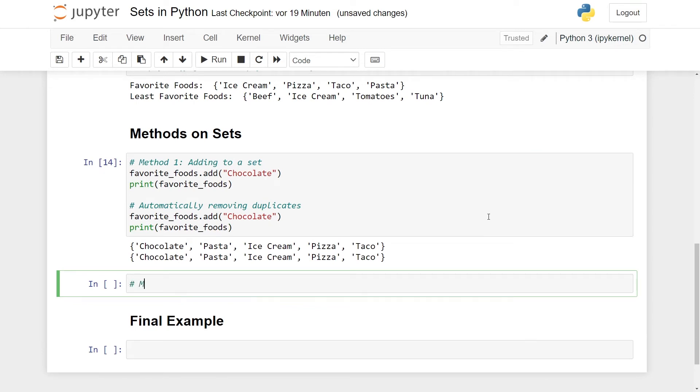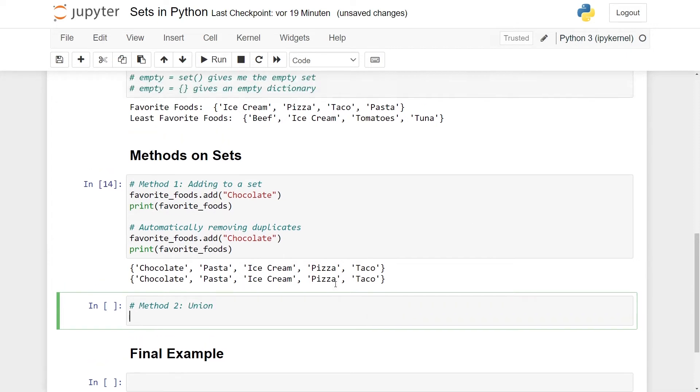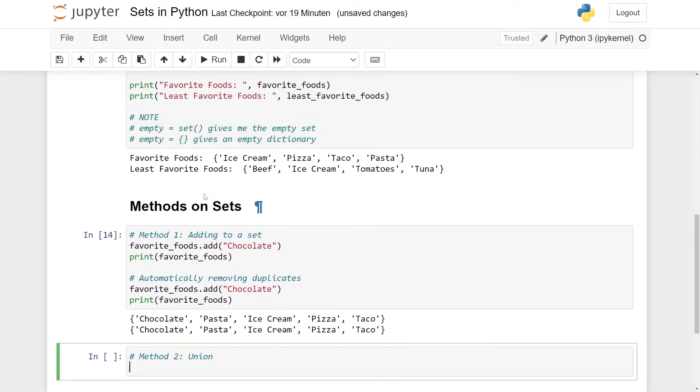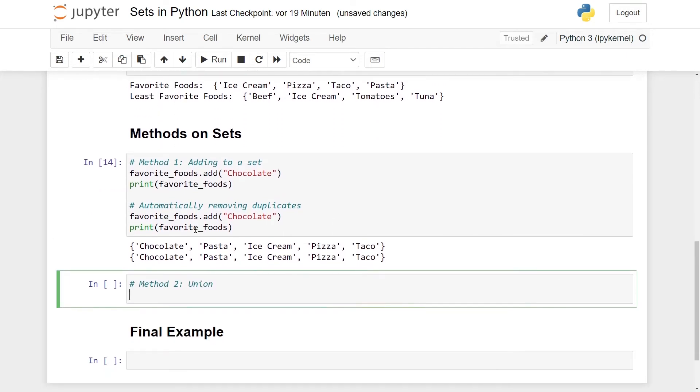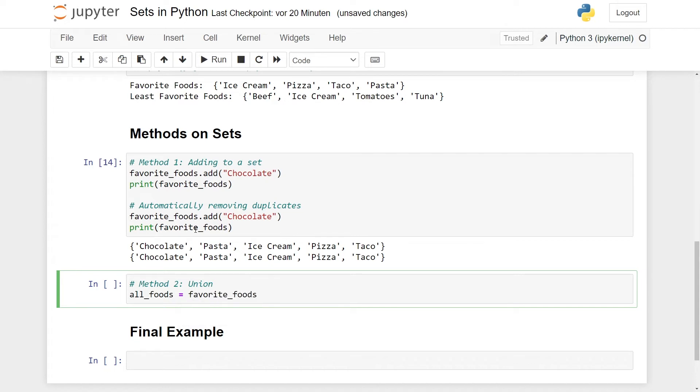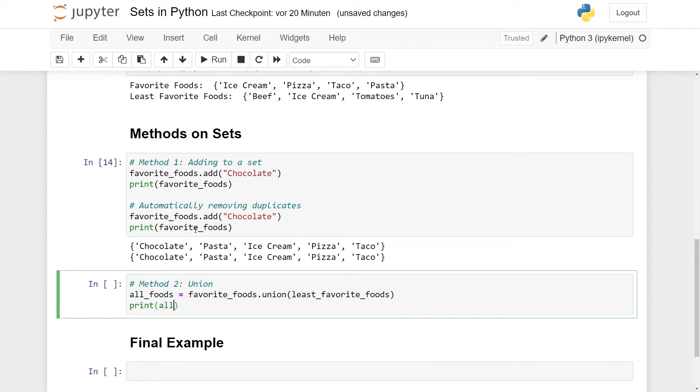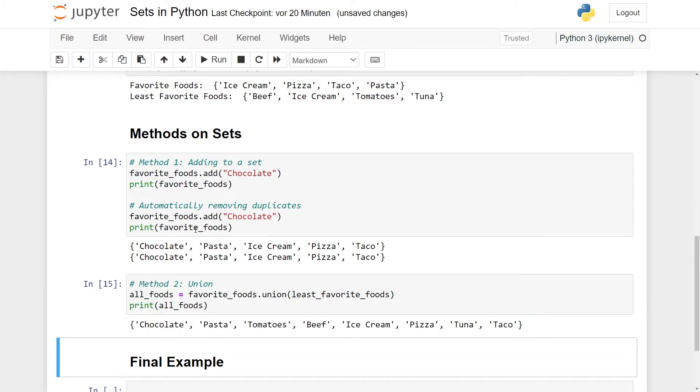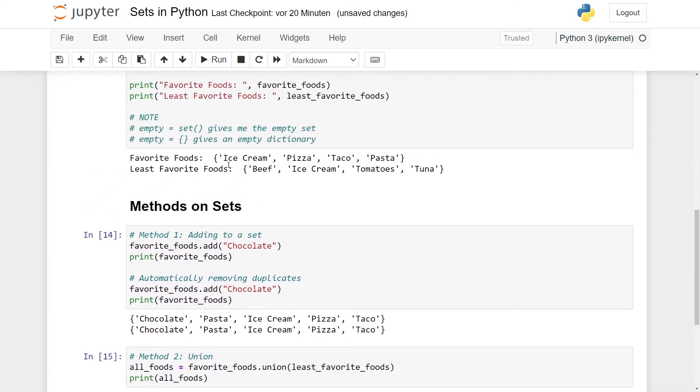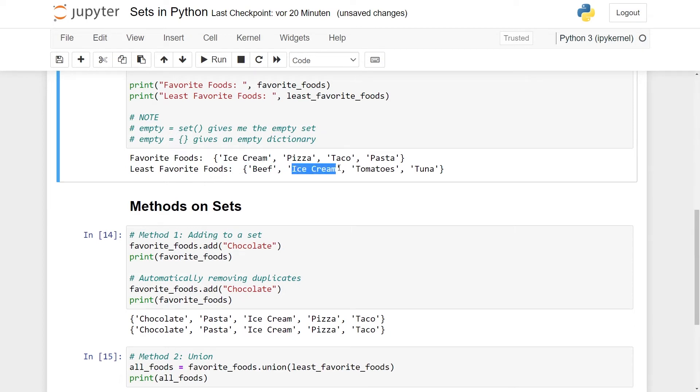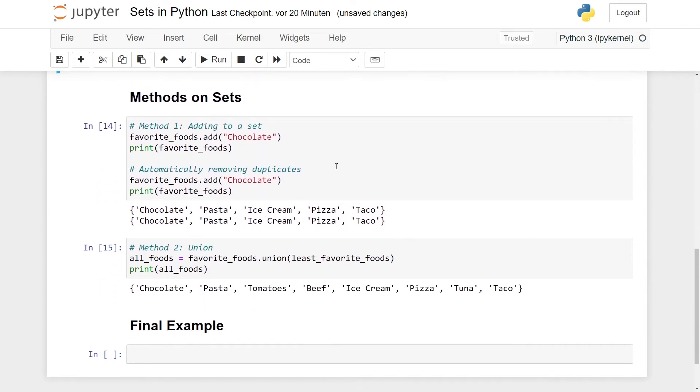The second method that is really useful is to take the union between two sets. So we have two sets, we have favorite foods and least favorite foods. We can make an all_foods by simply taking favorite_foods and use the method union here on the least favorite foods. And here you can see all of them. Union just means to take everything from the first set, from the second, combine it, and here you have a new set. And again, you don't end up with the duplicates. Remember that ice cream was in both. You had ice cream as a favorite food and ice cream as a least favorite food. But once you take the union, duplicates are removed, so you only have ice cream once.